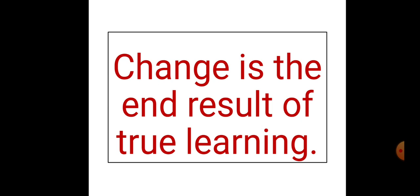Before starting the lesson, I wish to show you one video about the variety of plants present in the school. Today, just go through the video that I am showing you.